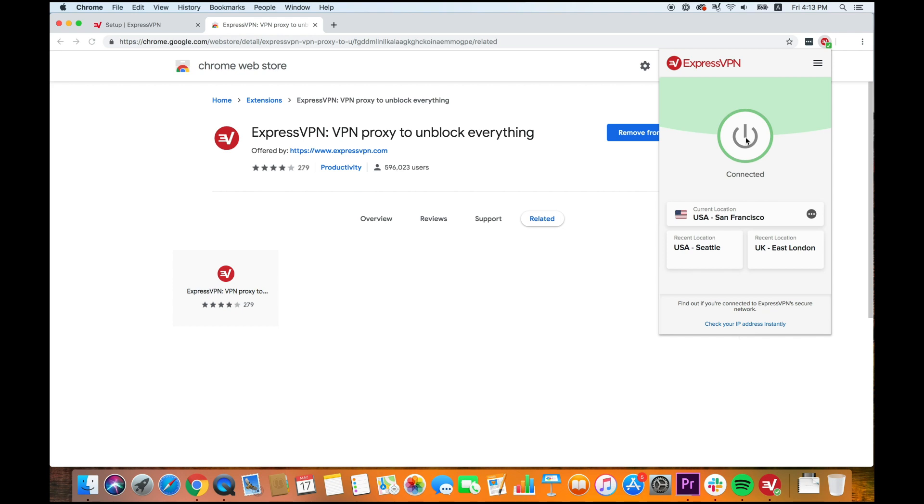Note that the VPN will now protect all your device's internet traffic, not just the traffic flowing through your browser. To disconnect, click the On button again.